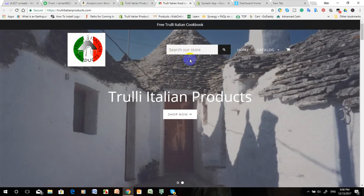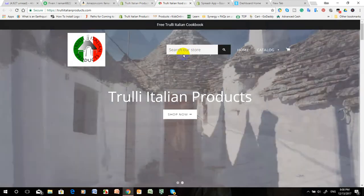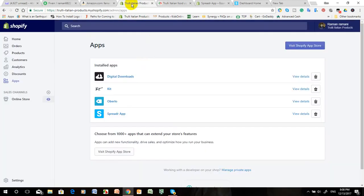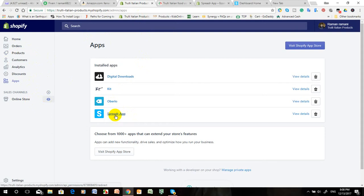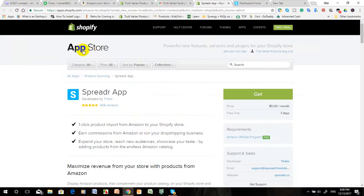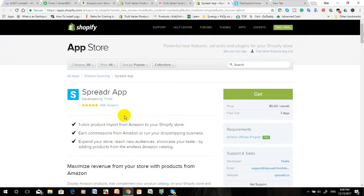At first, we have to go to the admin backend. This is the online store, and there are two applications like the Spreadr app. You have to install this app in your Shopify online store. This is the Spreadr app store details - it has a seven day free trial and costs five dollars per month.